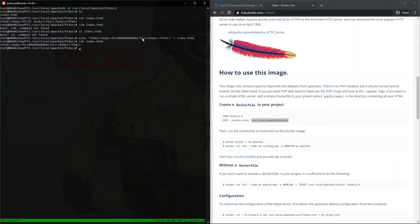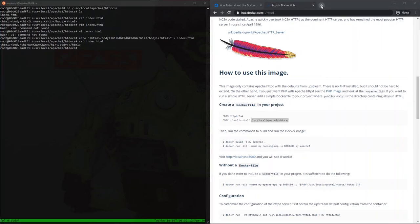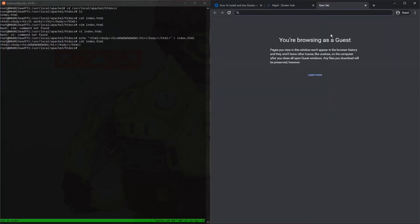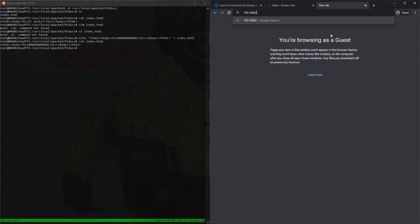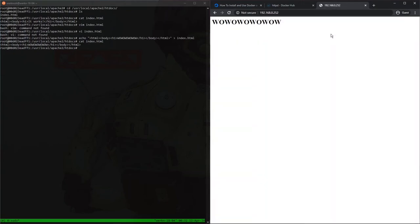So now we should be able to go into our browser here and navigate to our static IP. Visit it. And indeed, we have the right file and we have the index.